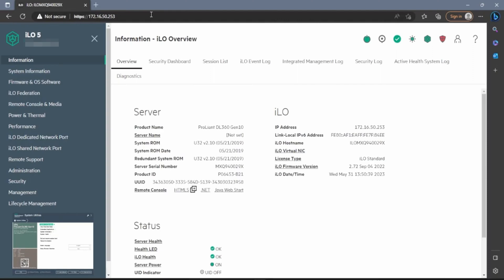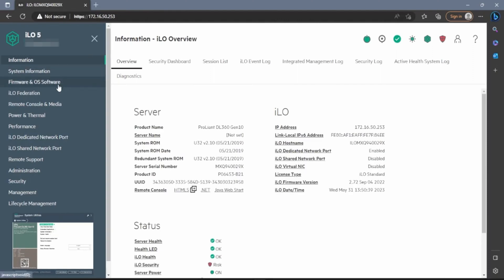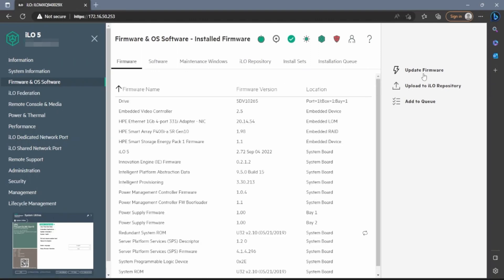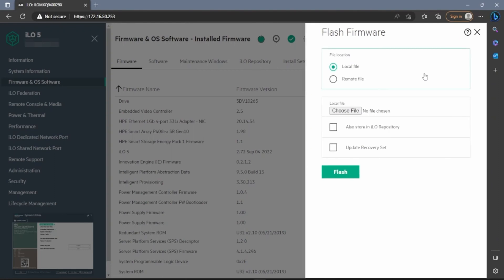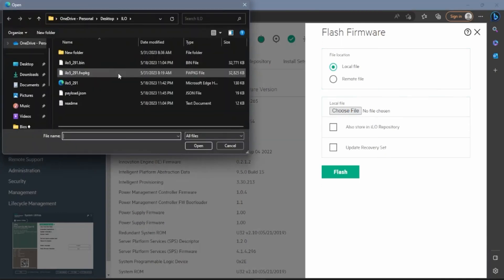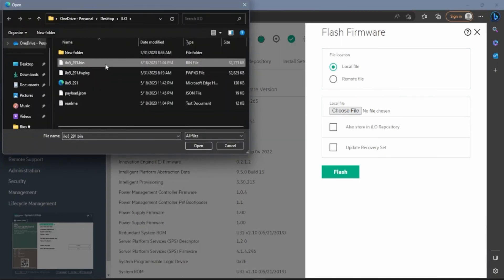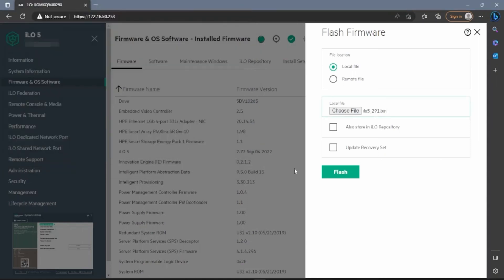Once we're logged in, go to the left-hand side of the screen and click on Firmware and OS Software. Then go to the right-hand side of the screen and click on Update Firmware. A menu will pop up with a couple of options. Leave the file location set to local file, then where it says Choose File, click on that and use the file explorer to select our update file. Once the file is selected, click on Flash.